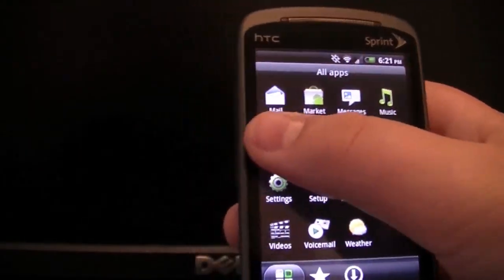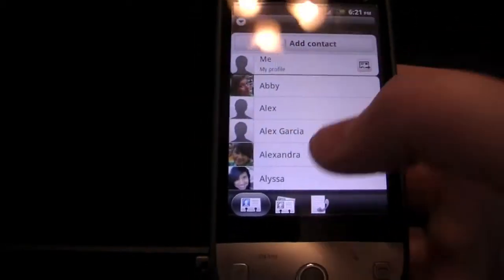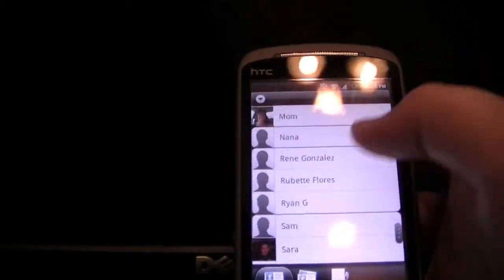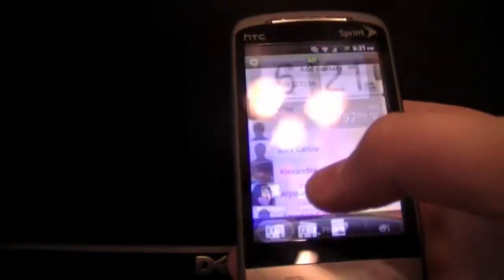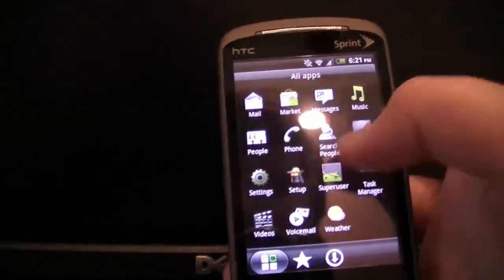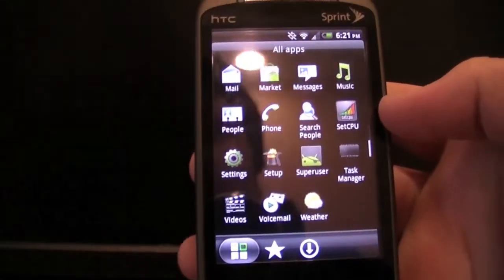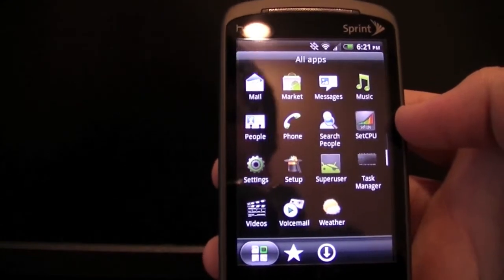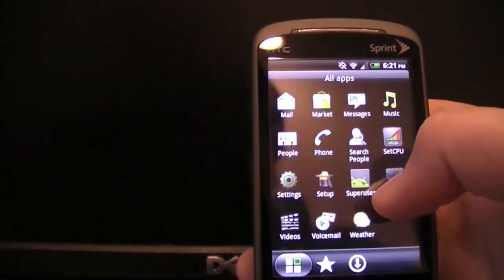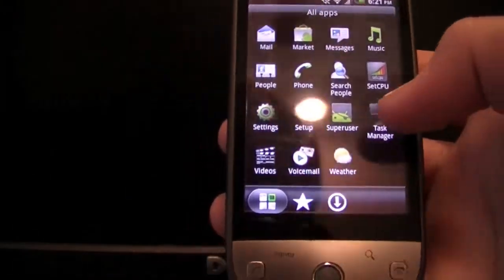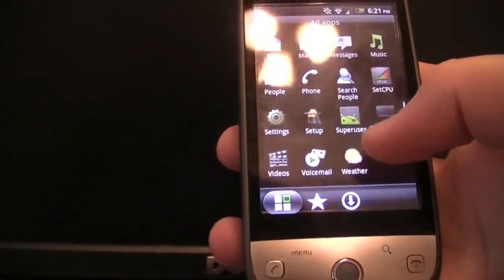You have your people app, which is pretty much the same but a little nicer looking and more refined. The scrolling is amazing on the new apps — it's so fast. The phone app is exactly the same. SetCPU is an optional thing I got from the market so I could overclock my processor to make the ROM run smoother. Then you have the settings, super users, and task manager, which is like an app killer. You also have the new videos app, voicemail, and weather.